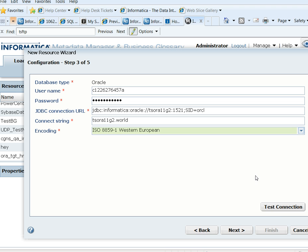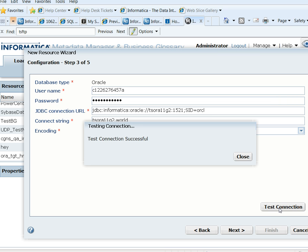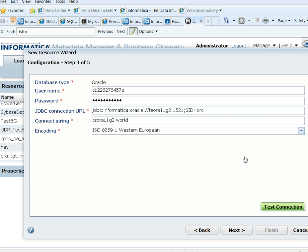You can now go ahead and test the connection using the Test Connection tab. The connection has come successfully.